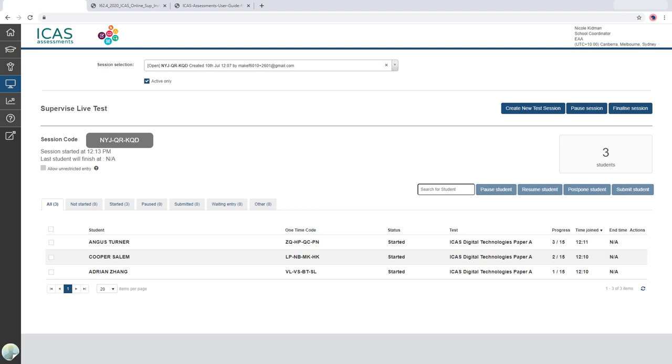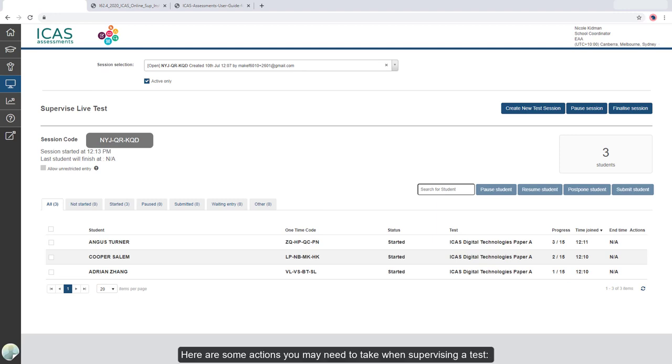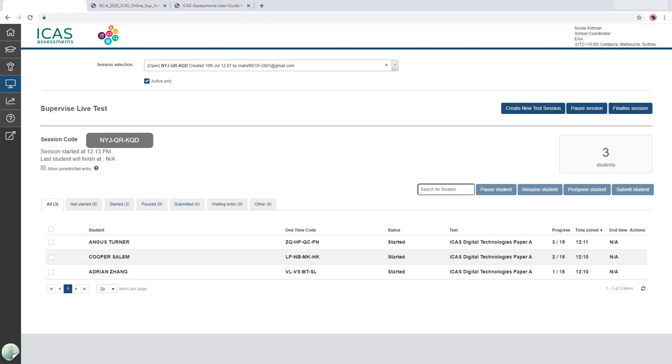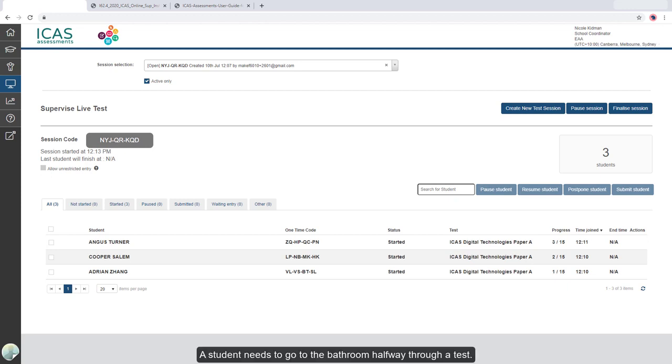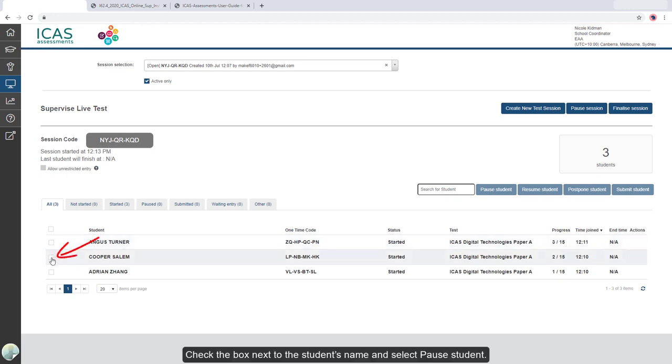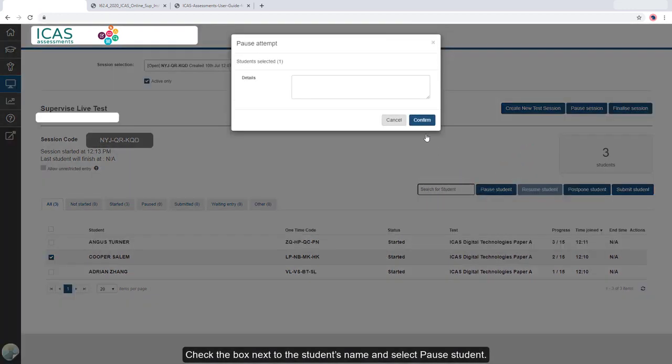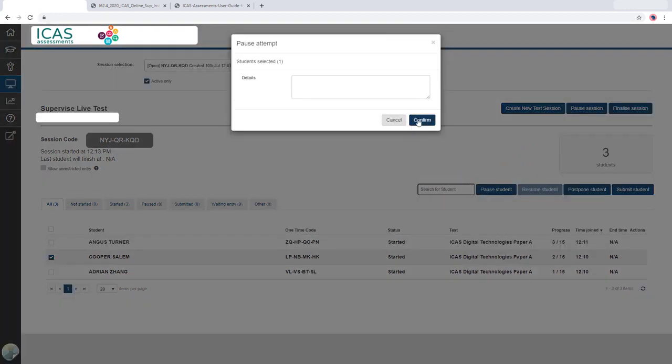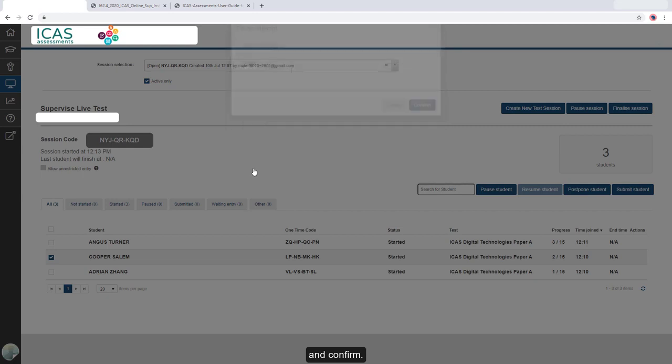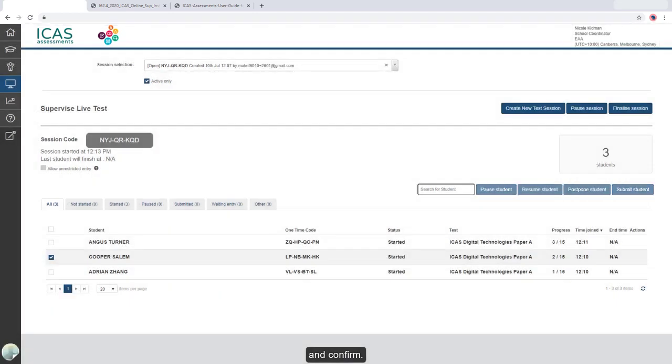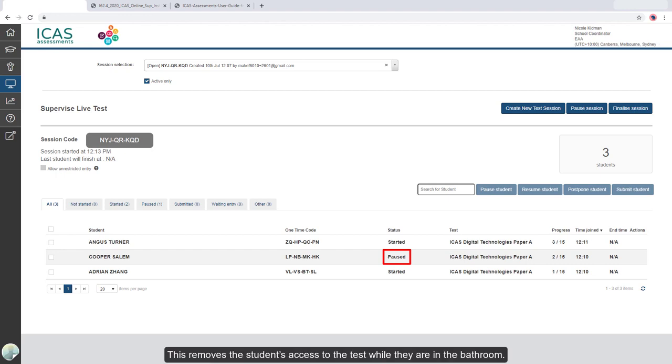Here are some actions you may need to take when supervising a test. A student needs to go to the bathroom halfway through a test. Check the box next to the student's name and select Pause Student and confirm. Their status changes to Paused. This removes the student's access to the test while they are in the bathroom.